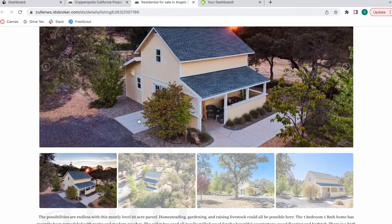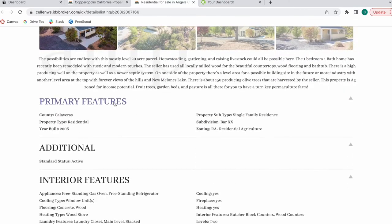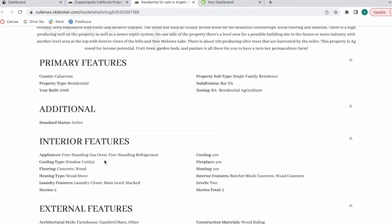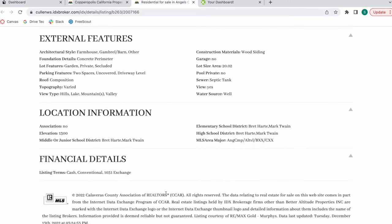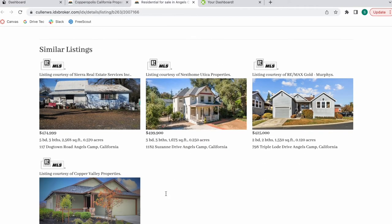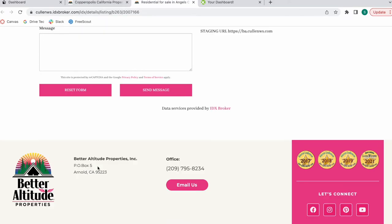This is our Honolulu details template. This is one of our premium templates, and it gives you all of the primary features, external features, et cetera, of the property. And then similar listings over here at the bottom.